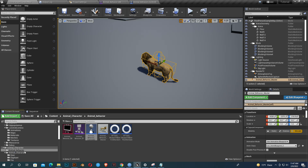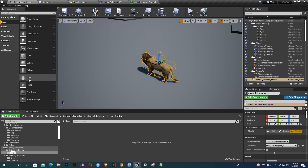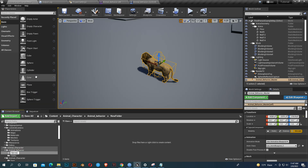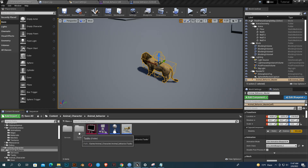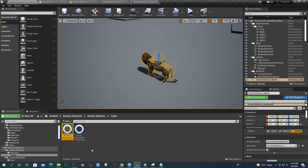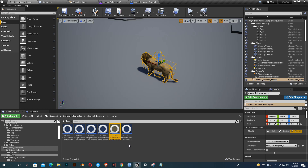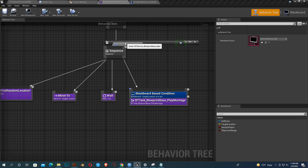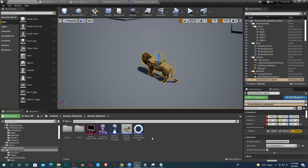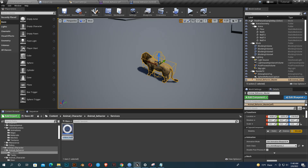Now create a folder structure — create two folders: one called 'Task' and another called 'Services'. We need a few tasks and one service. Move the previously created tasks into the Task folder, duplicate them about five times, go to our behavior tree, and add a service. Move it to the Services folder.